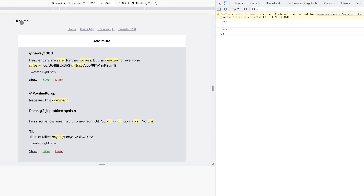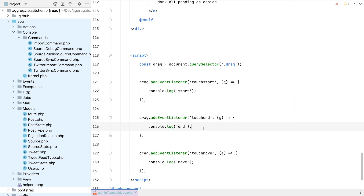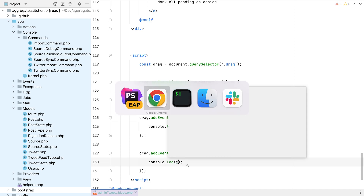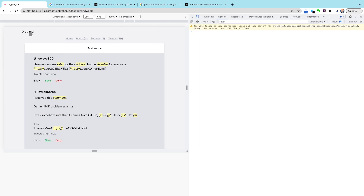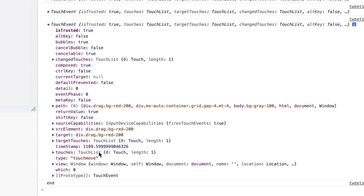My first idea was to use mouse events to detect dragging, but that quickly turned out to be a bad idea. Luckily, there's the Touch API that's made for exactly what I want to do. You have touchstart, touchmove, and touchend events. With every move, there's a new event containing the coordinates of the specific touch position, which I can use to determine the position of one tweet.